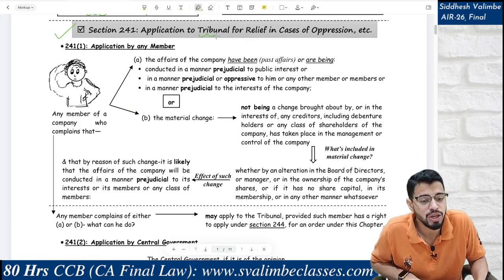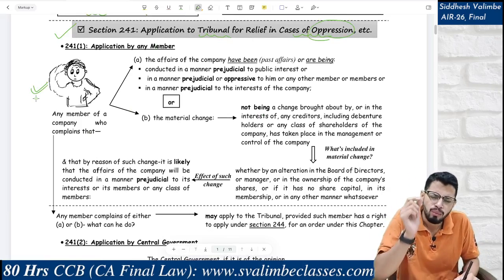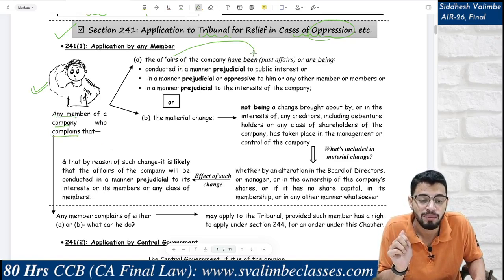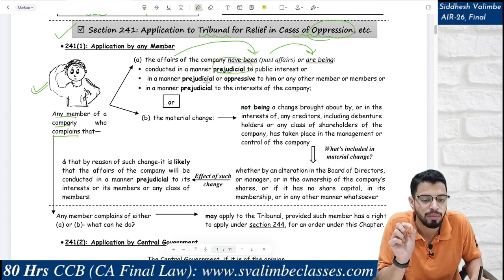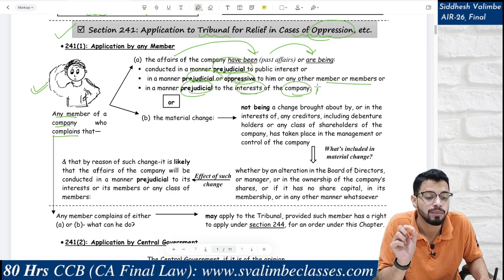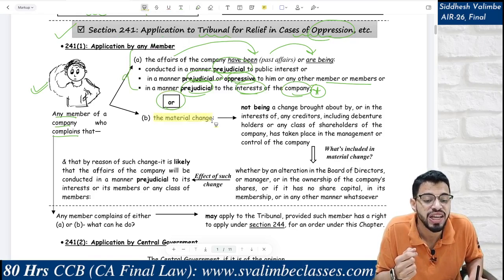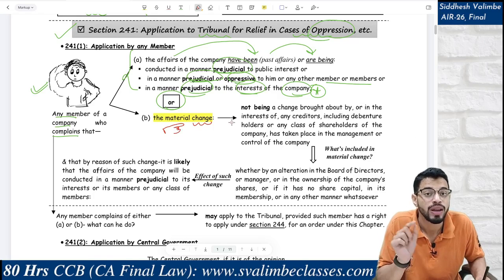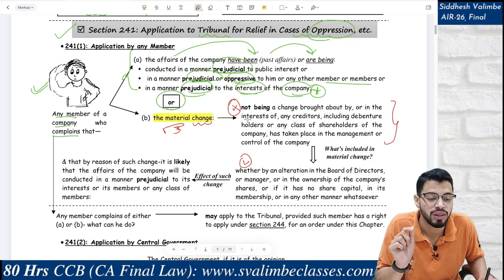Now the main section: Section 241 — Application to Tribunal in cases of oppression, mismanagement, etc. Think of a member of the company who is complaining that the affairs of the company have been or are being conducted in a manner prejudicial to public interest, or oppressive to him or any other member, or prejudicial to the interest of the company itself. Or the member is saying there has been some material change — a significant change — not in the interest of creditors, debenture holders, or a class of shareholders.